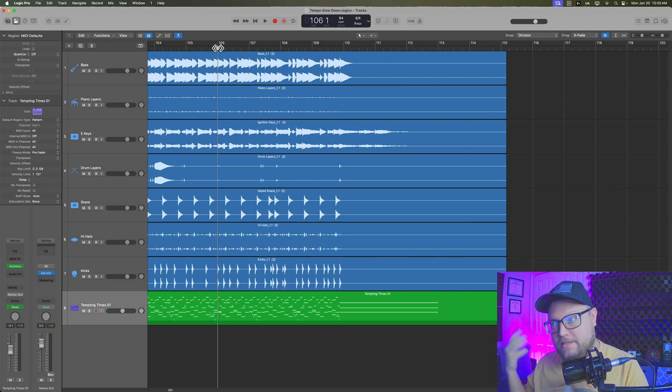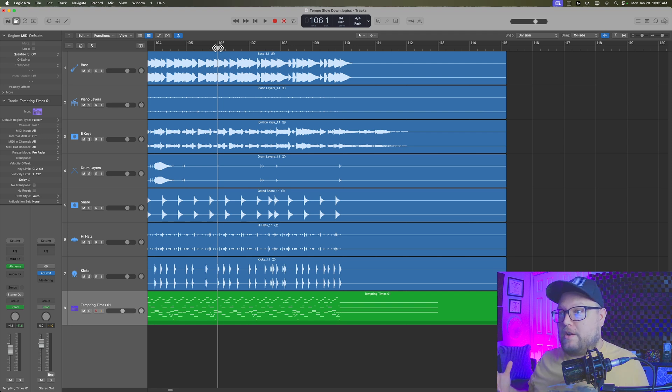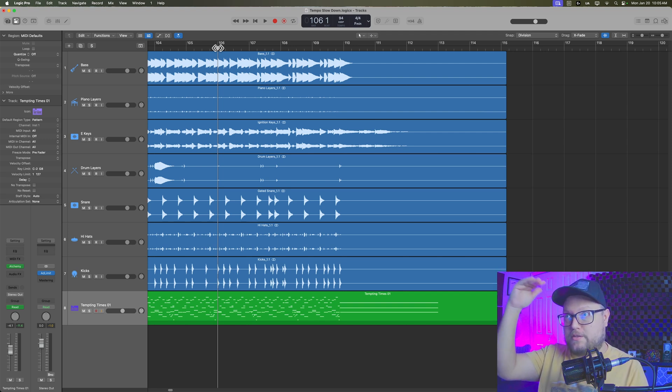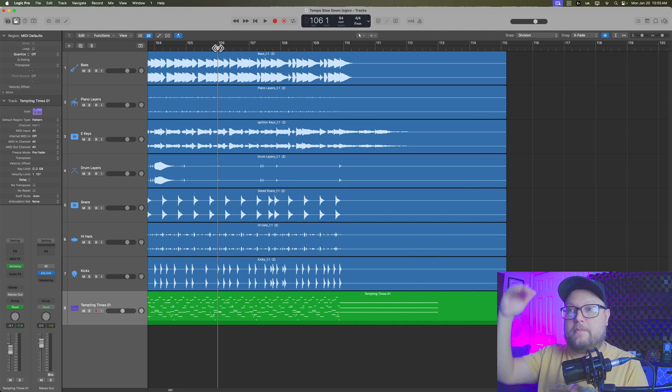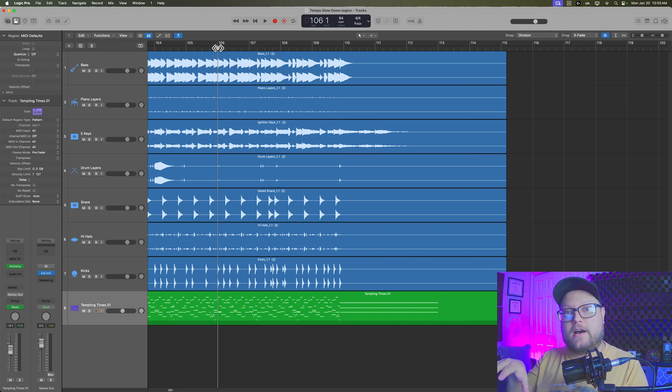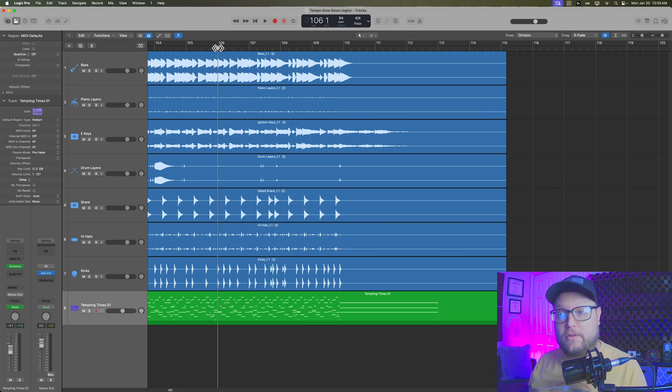Now, technically, you can do this anywhere in your song. You can have the tempo start slow and then ramp up the tempo if you wanted, or you could start at a faster tempo and then bring it down. For this video, I'm going to demonstrate it at the end of my song, but there's a lot of different ways you can implement this.